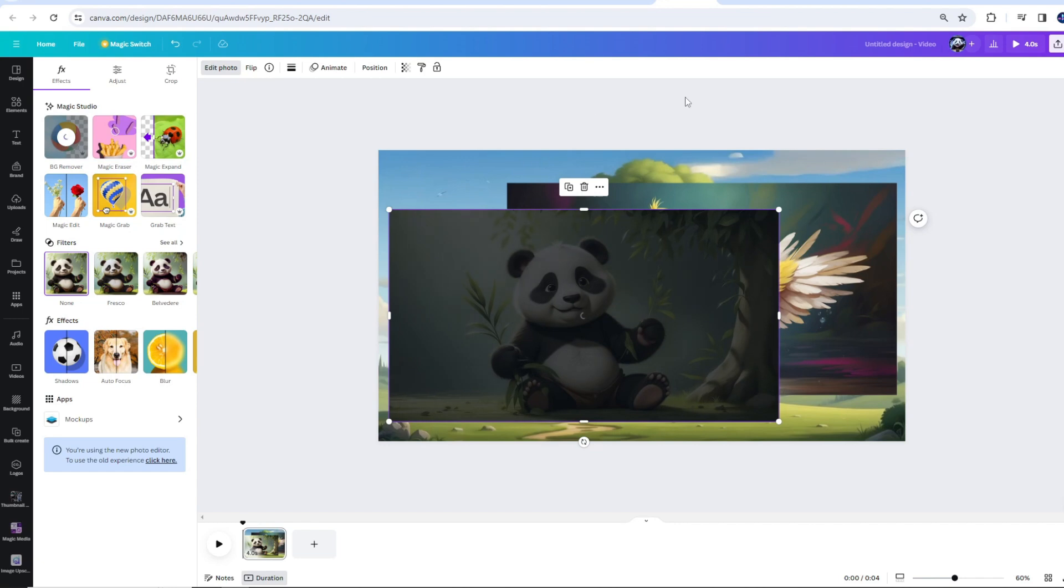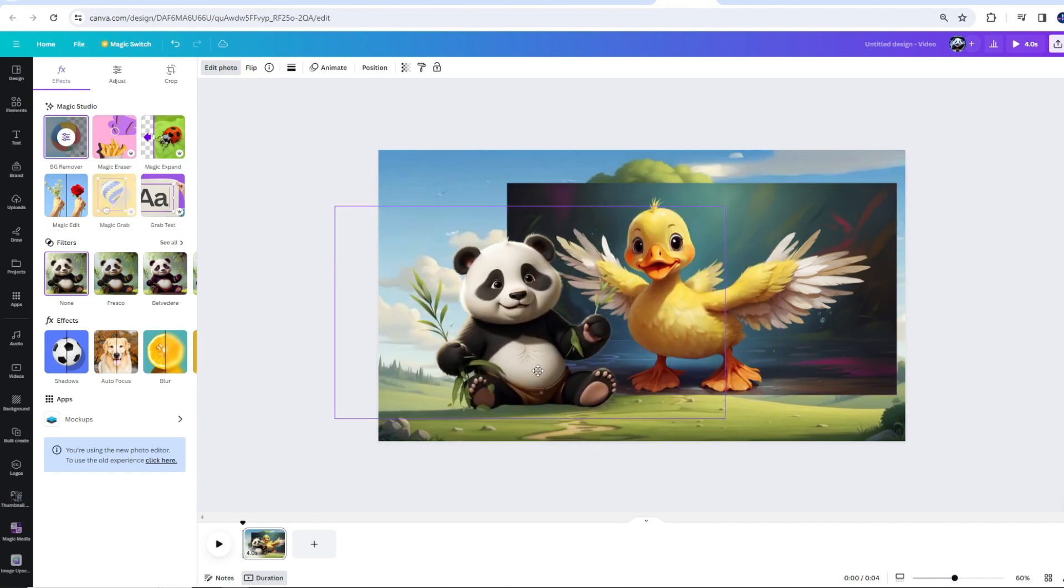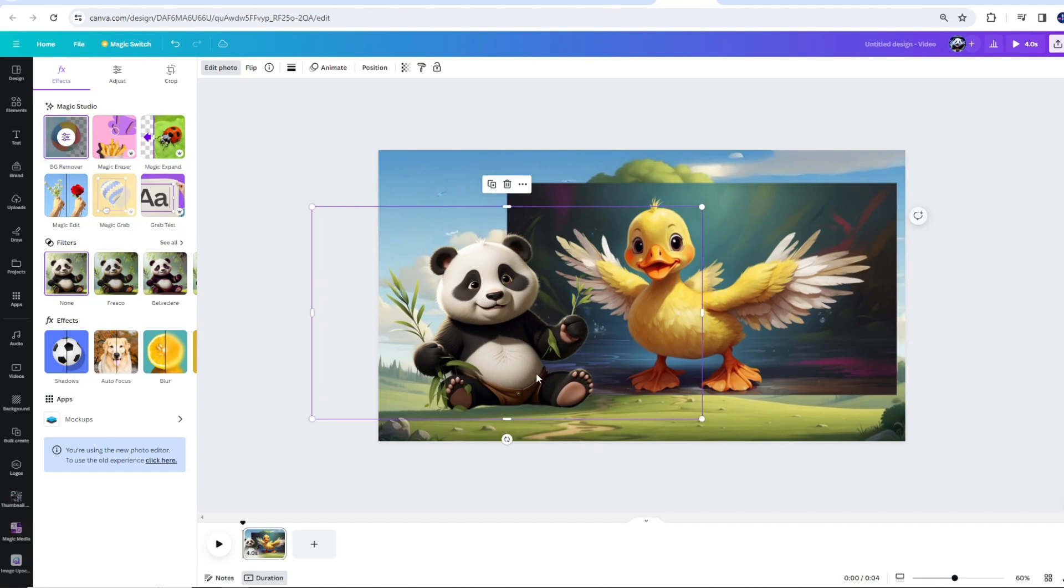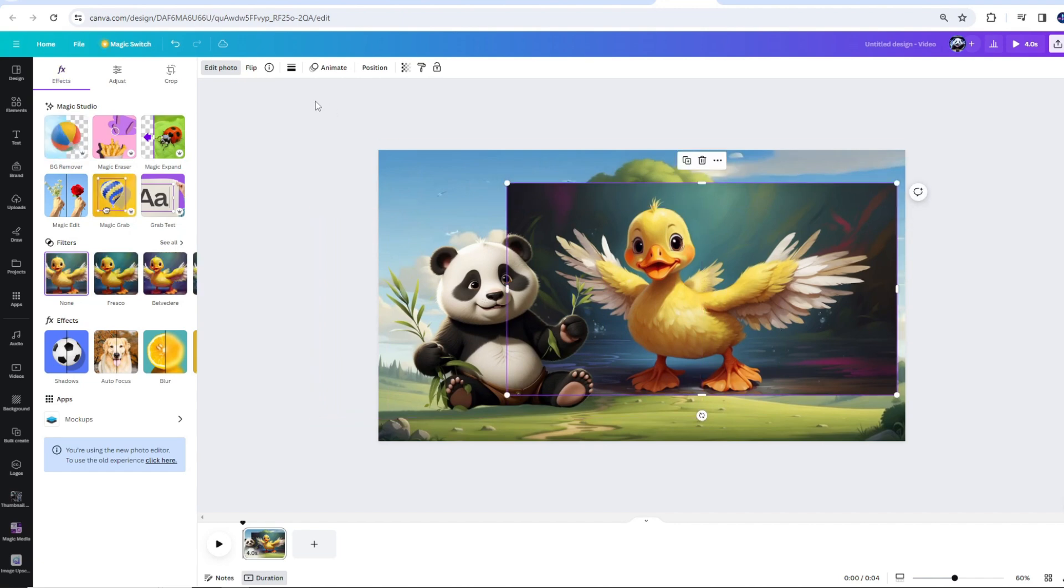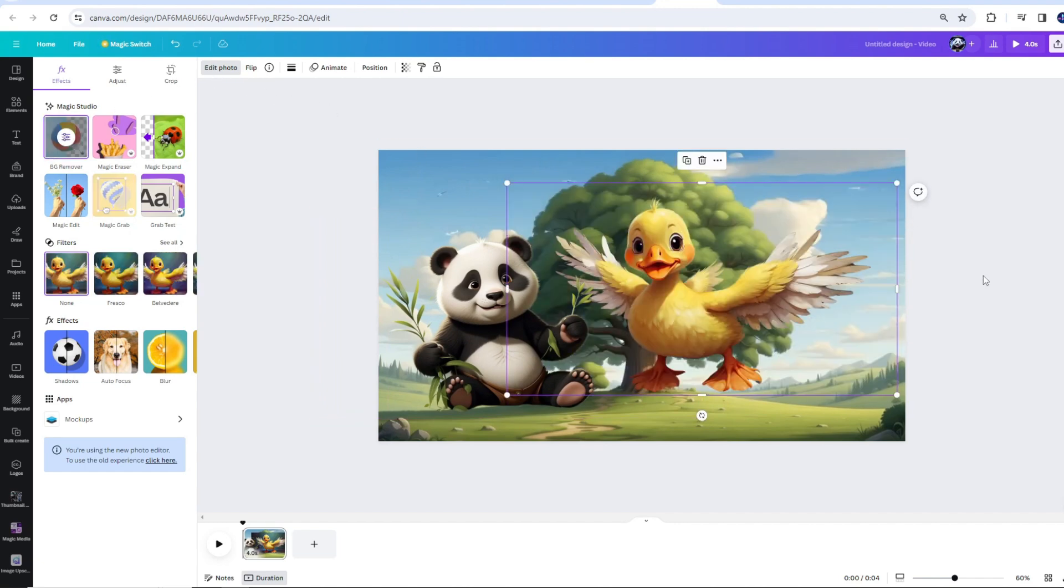Give it a few seconds. There you go. Your character's background disappeared. You can see the difference in quality of two results here. I'll do the same for the duck image.